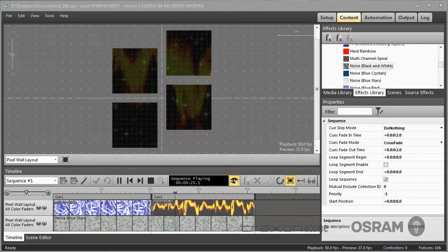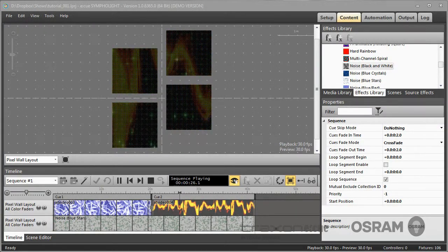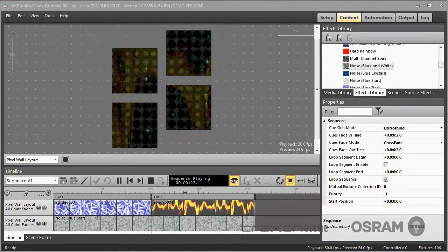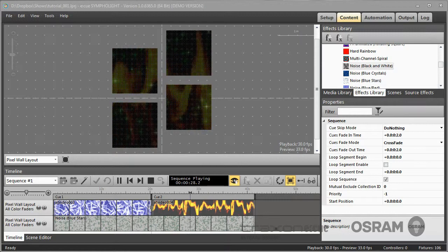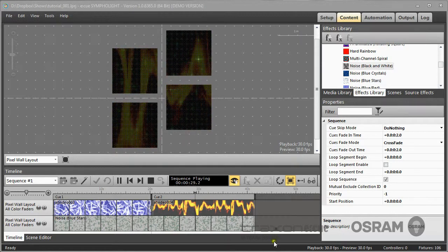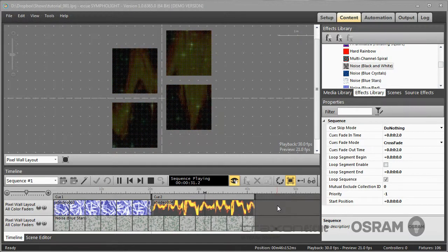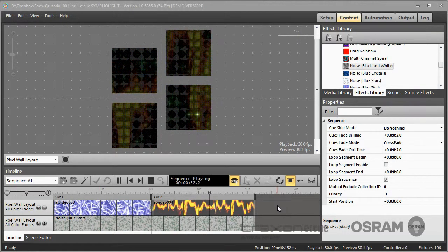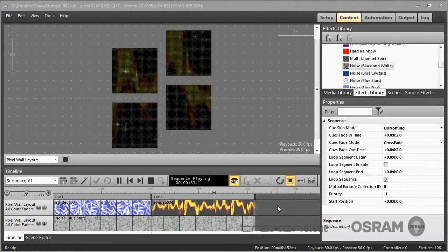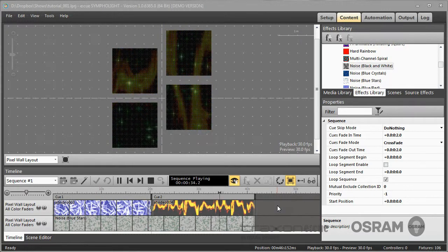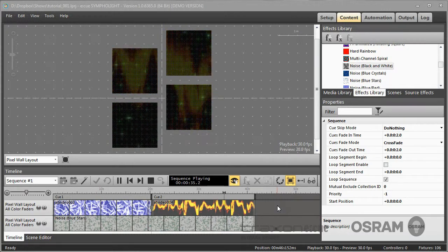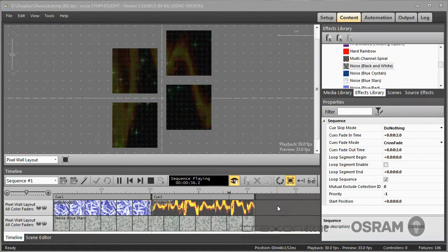Welcome to our video tutorials for the EQ Sympholite lighting control software. In these videos we will show you some of the basic concepts and how Sympholite works.